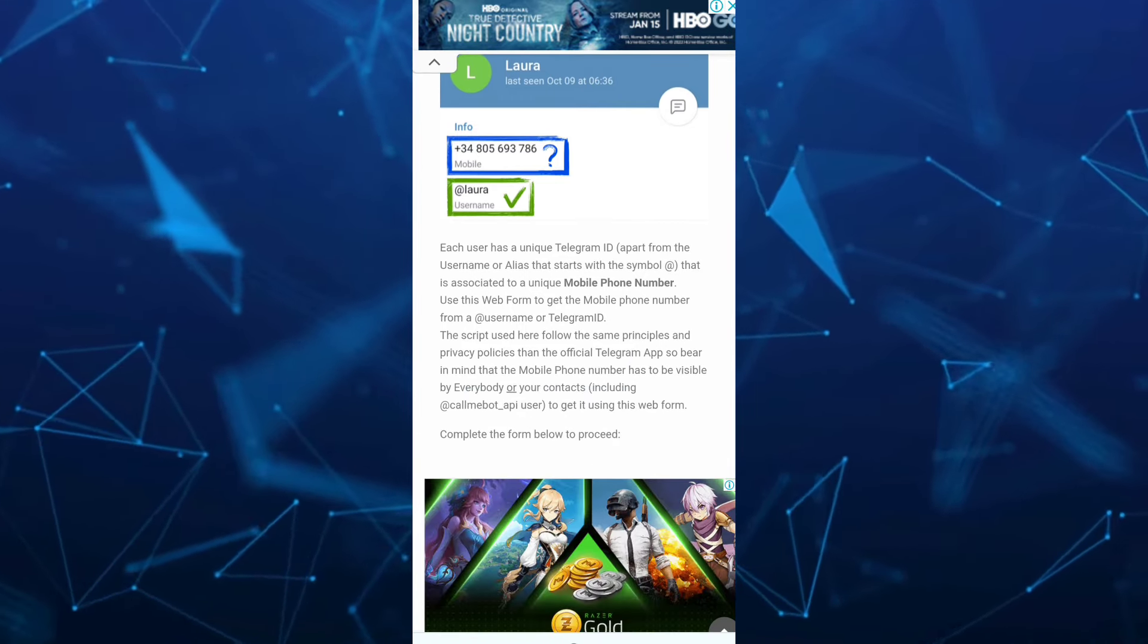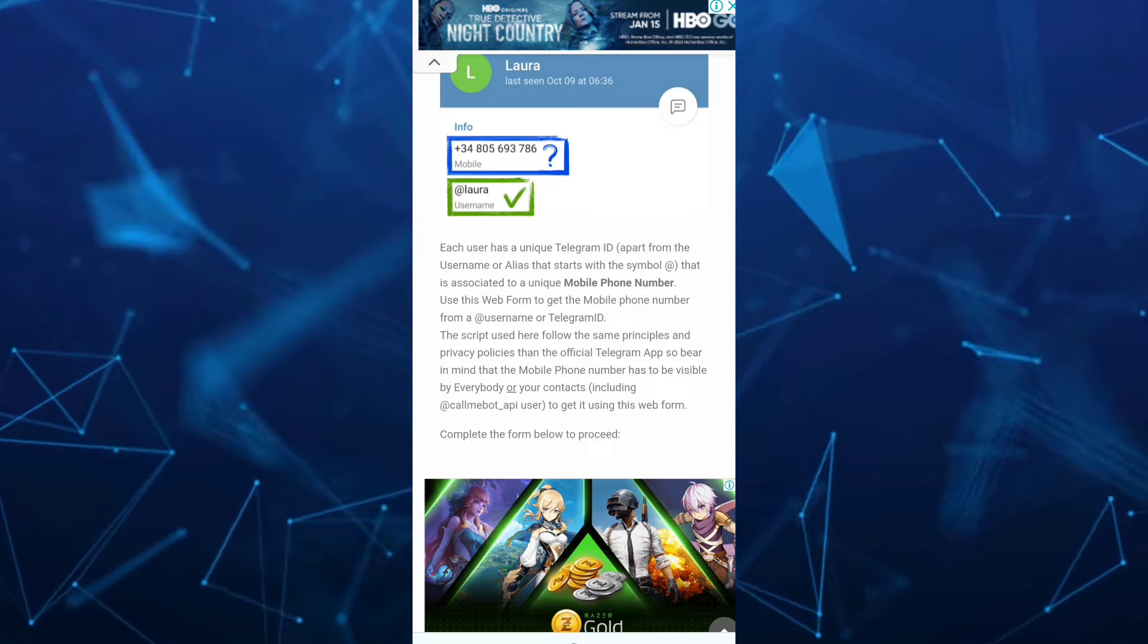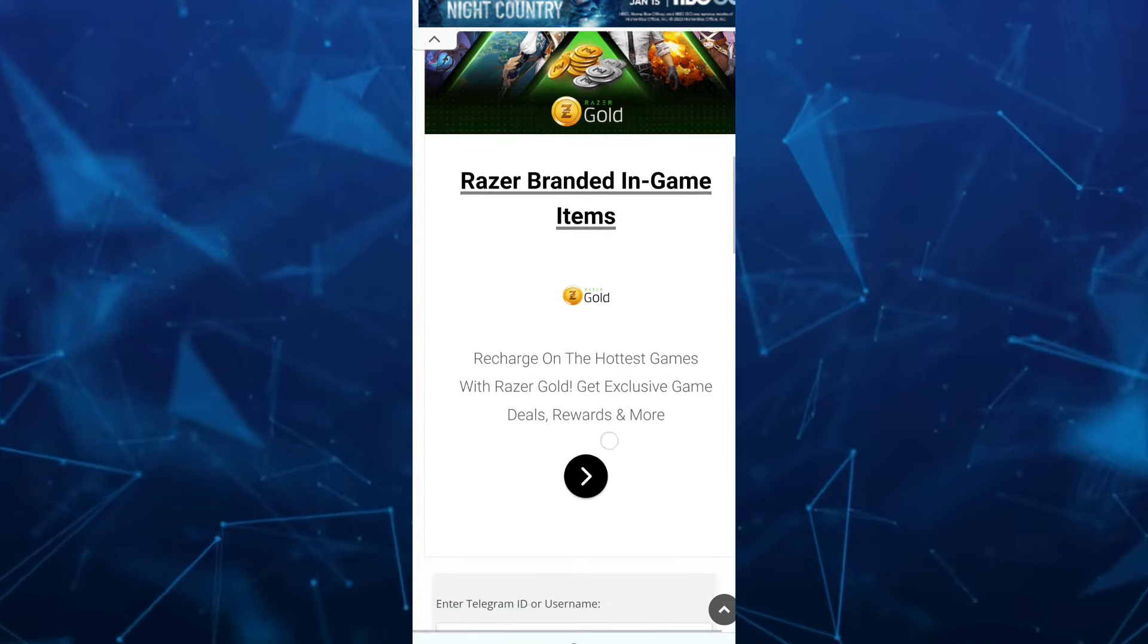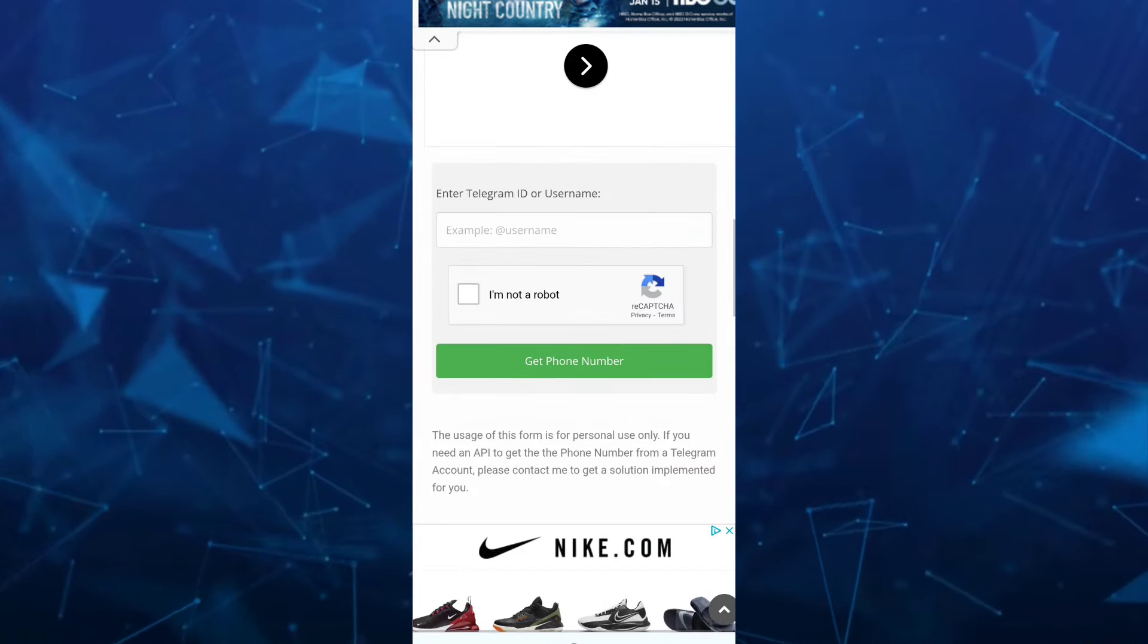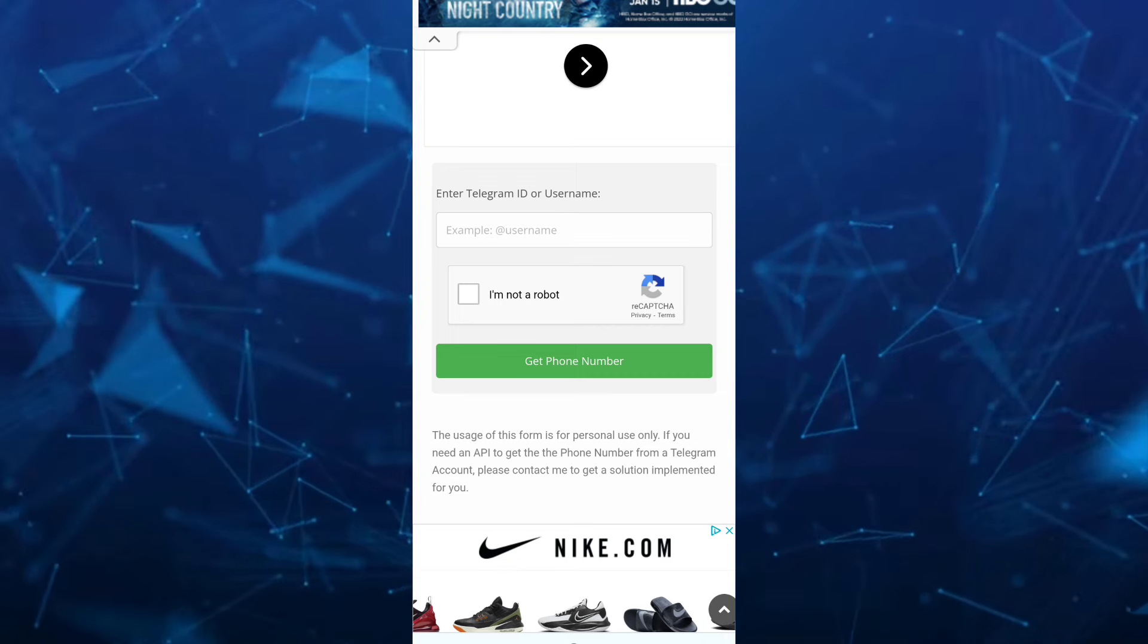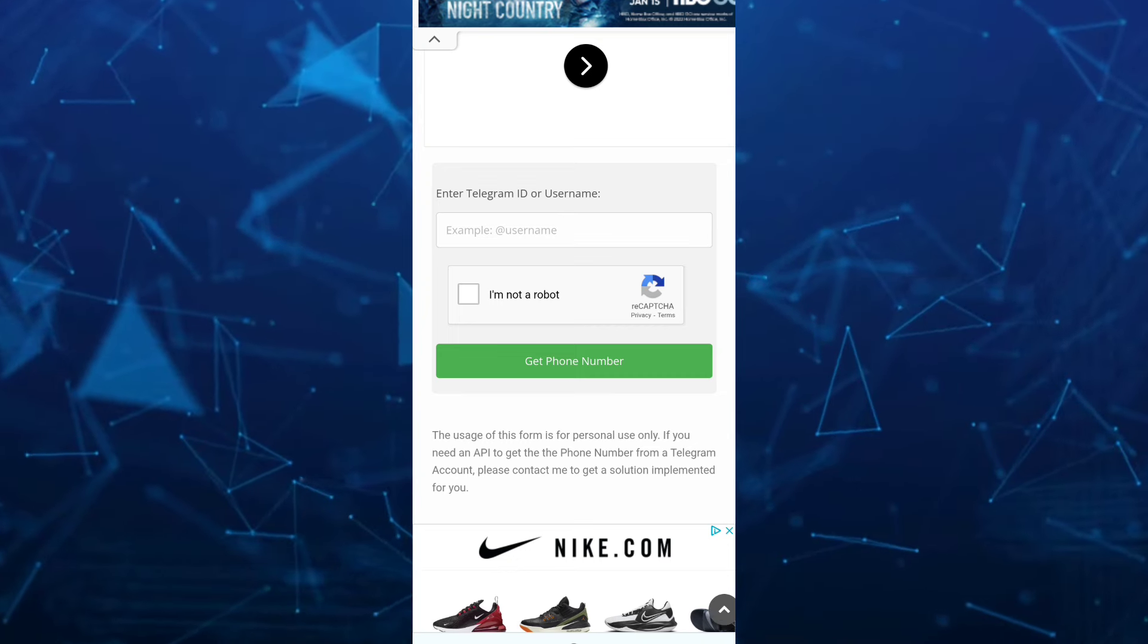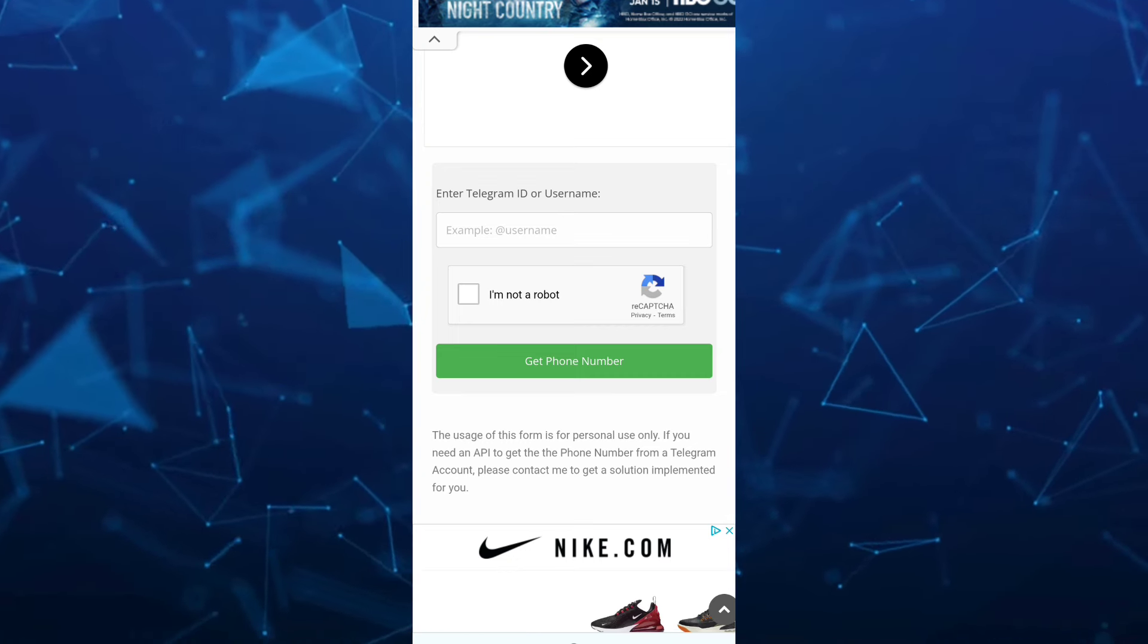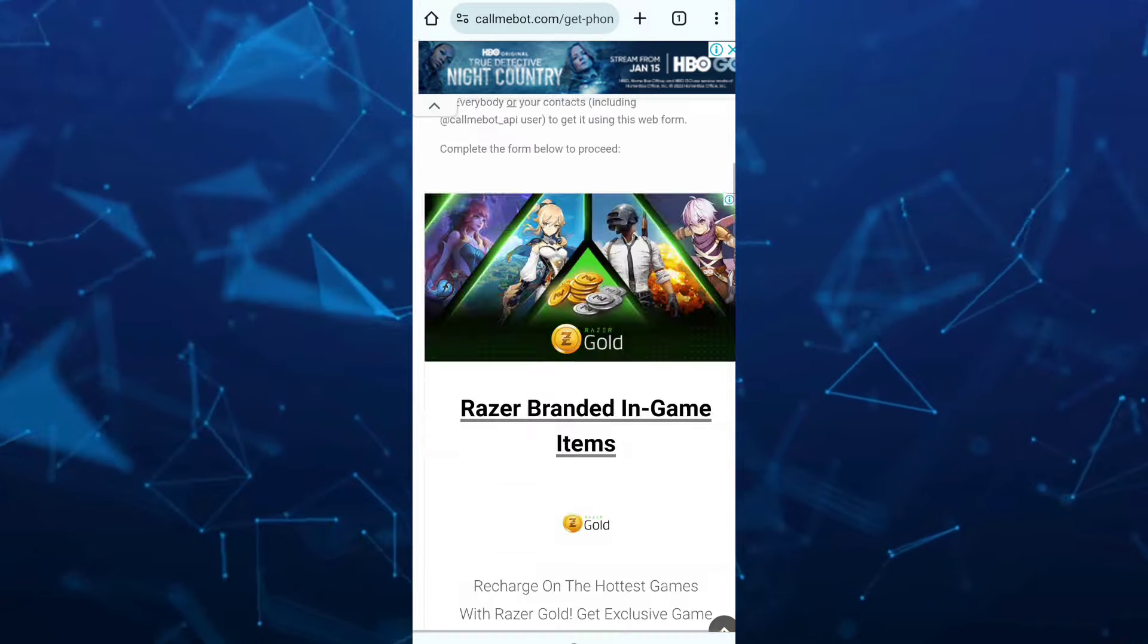So if you scroll down here, we have a box where you can enter the Telegram ID or username and then you can get the phone number.